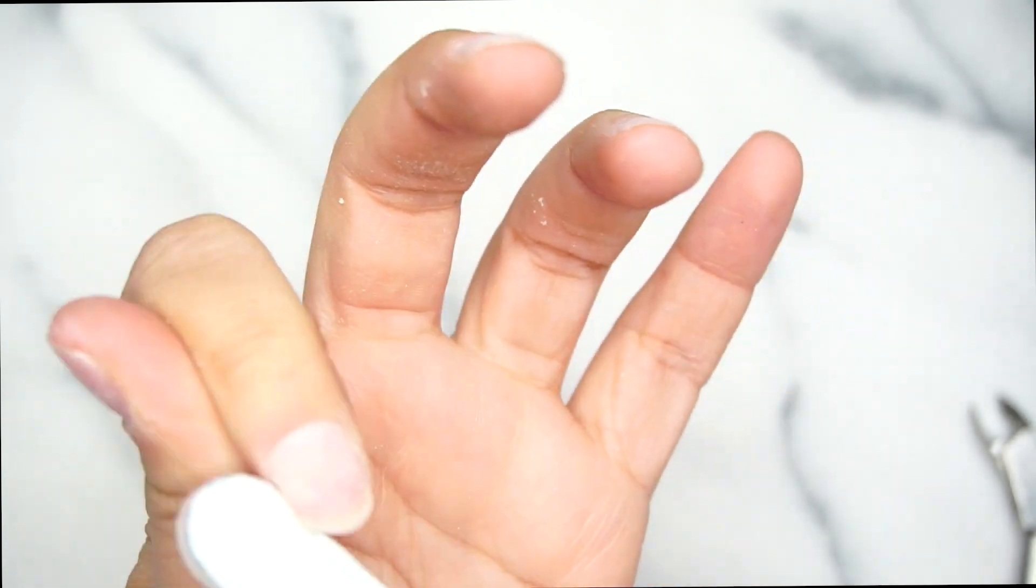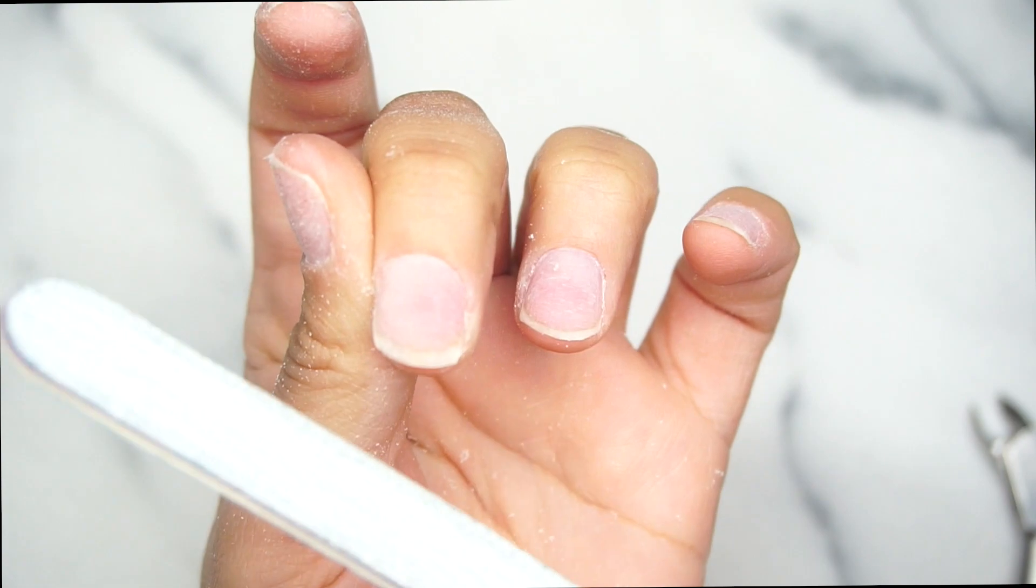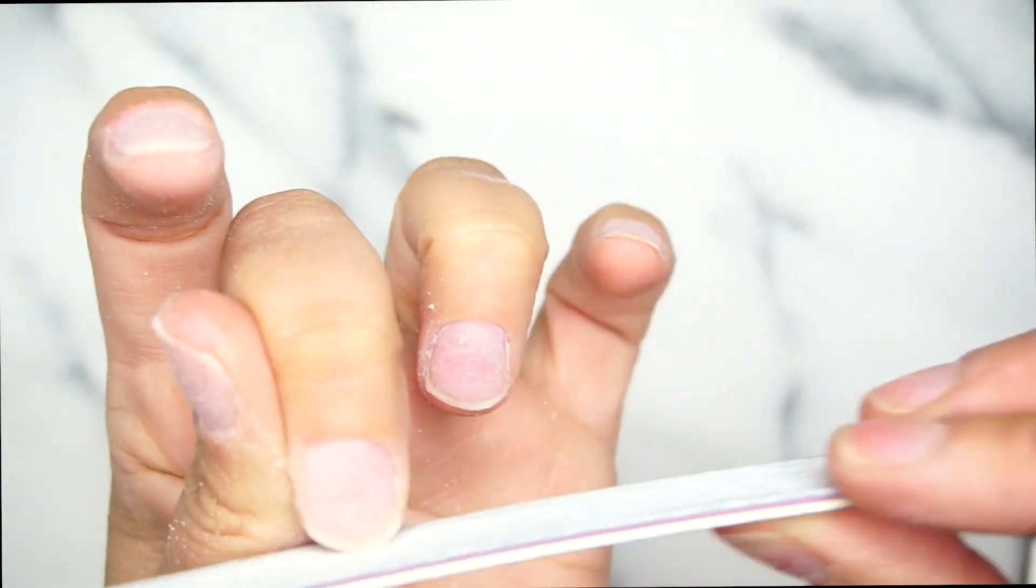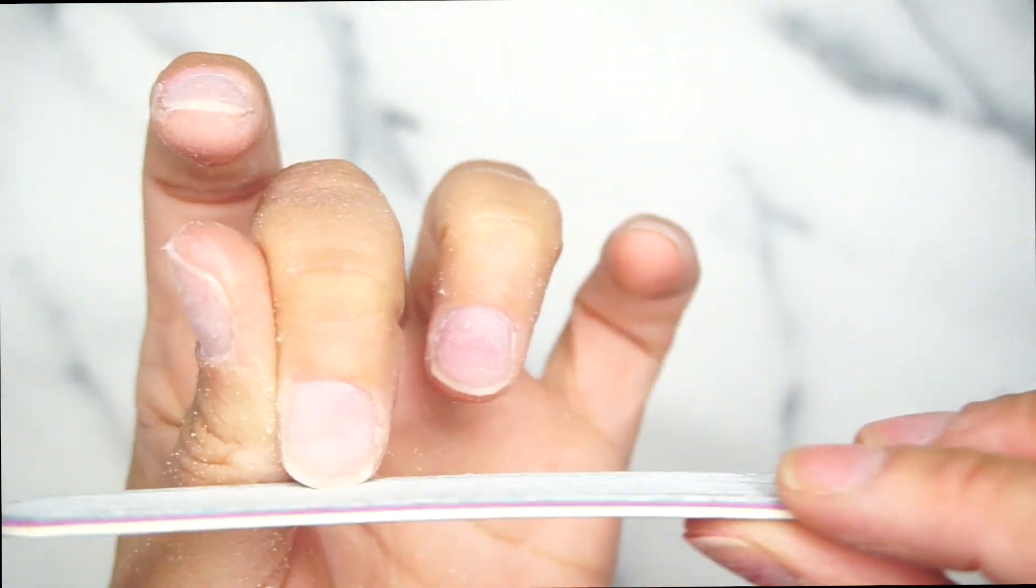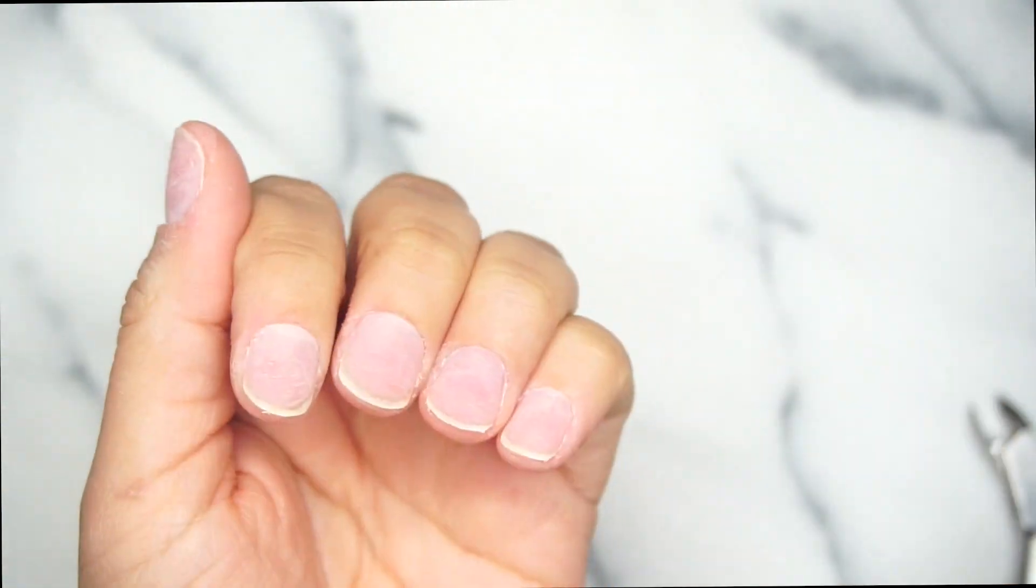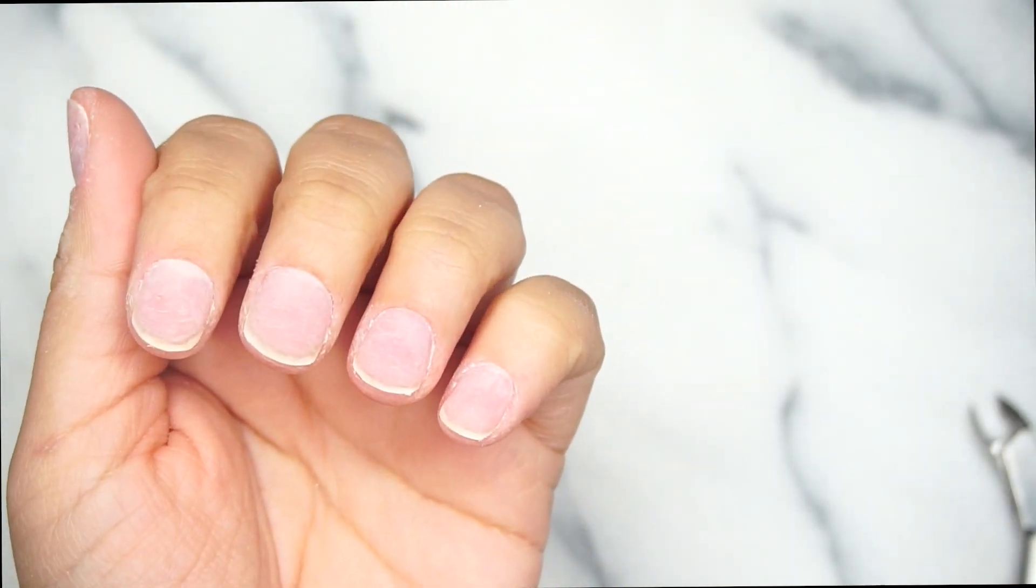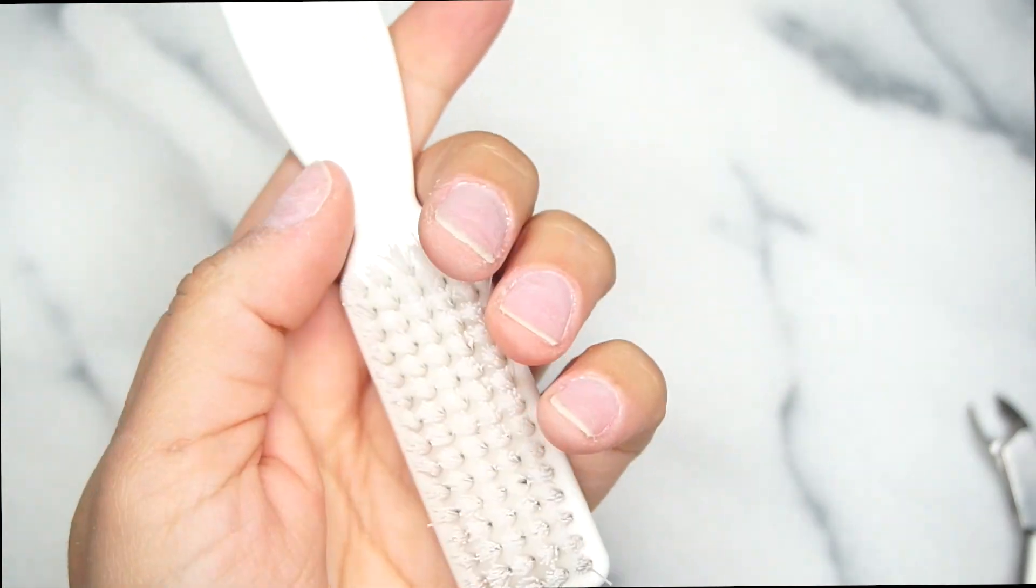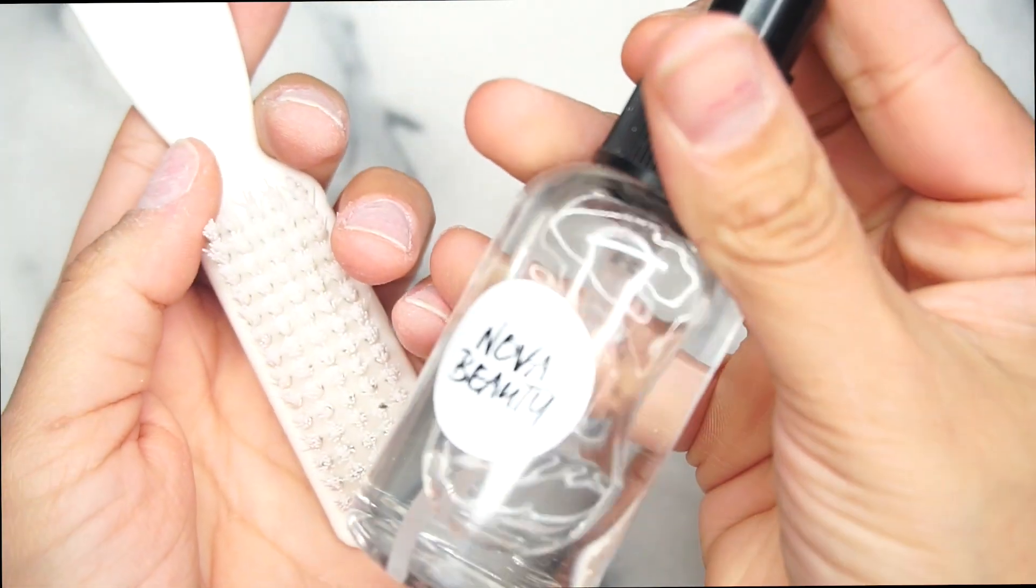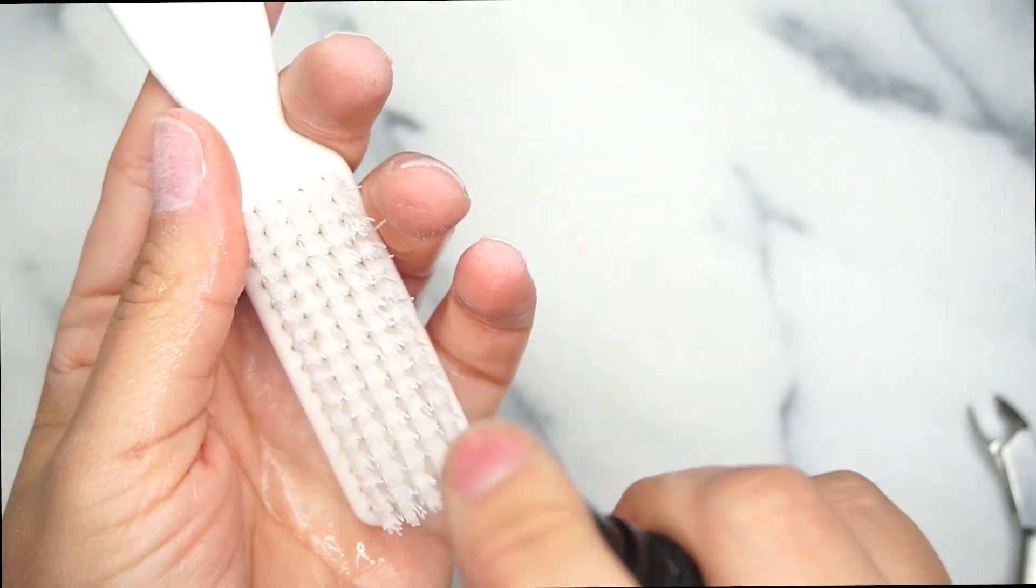Now I'm going to use a disposable file to file my nails. I want them all to be the same length. Some are shorter than others, so I make them all have the same length so they can aesthetically look good. That also helps your enhancements if you do gel or acrylic. It's going to help them last longer.